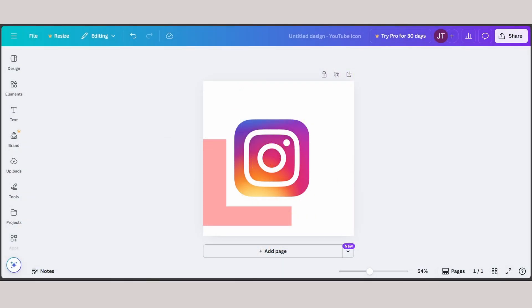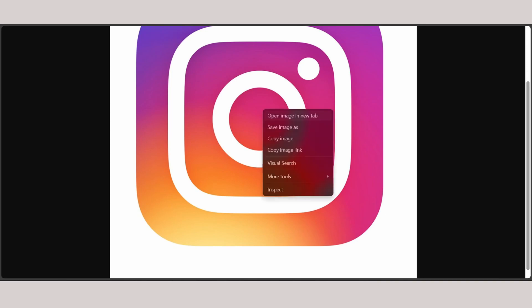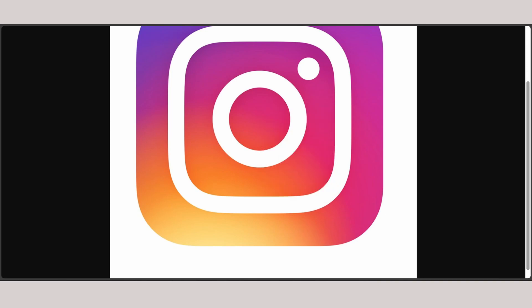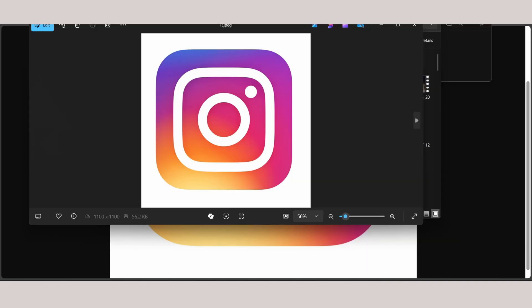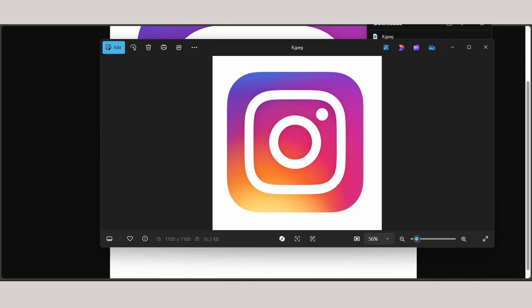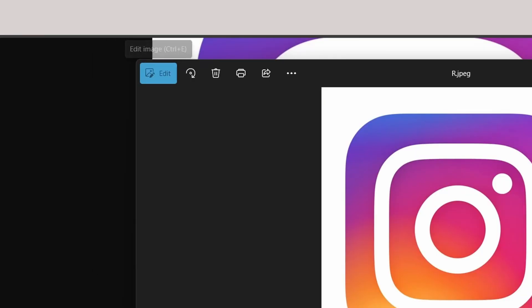Let me show you how. For this method, you need to save the image to your downloads, open the original image from your downloads. As you can see on the top left, there's an edit option. Click on edit and